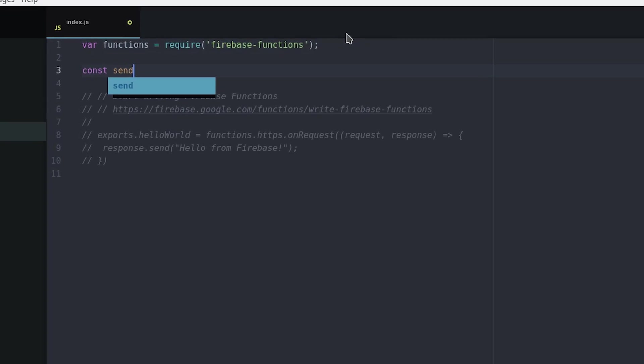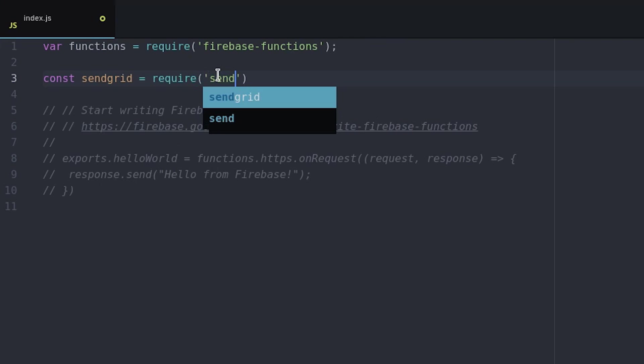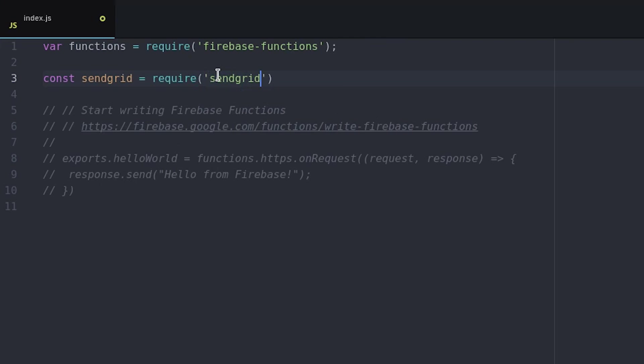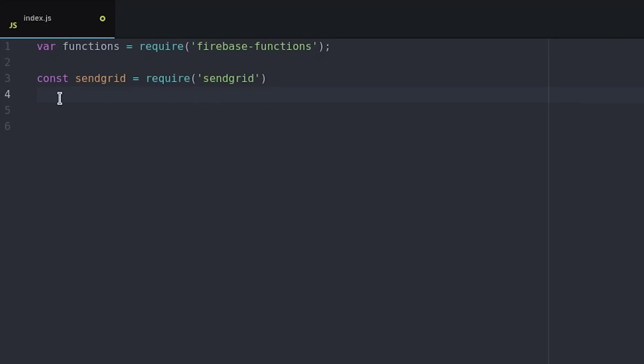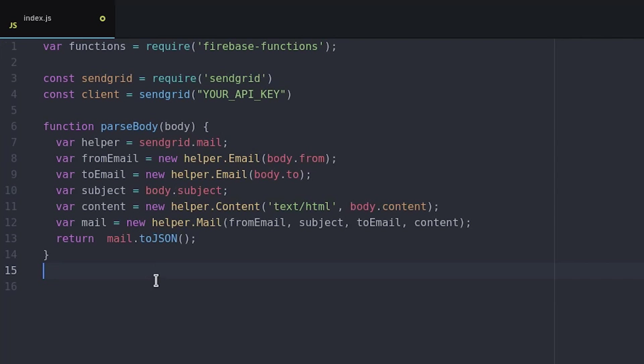First I require the SendGrid package and pass it the API key. Next I define a parse body helper to convert the email parameters into JSON with SendGrid's mail helper. This is actually a pretty powerful feature from SendGrid when it comes to formatting emails, so check out all the options in the documentation for attachments and things like that.